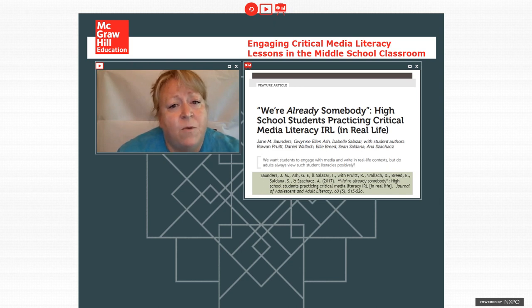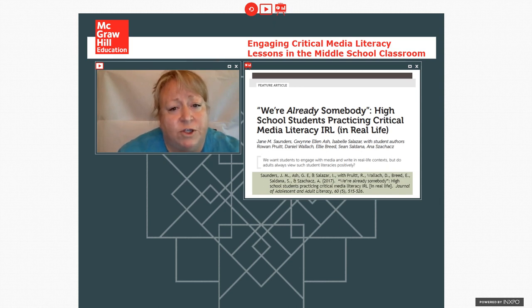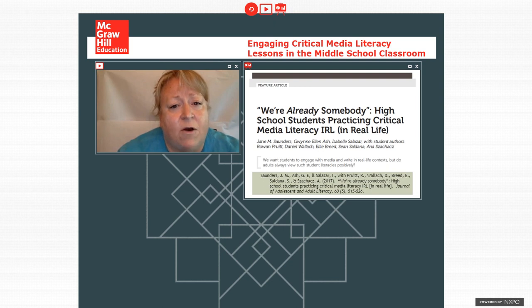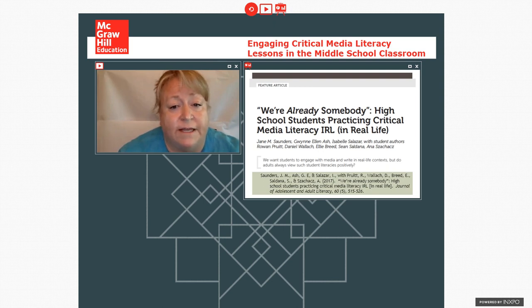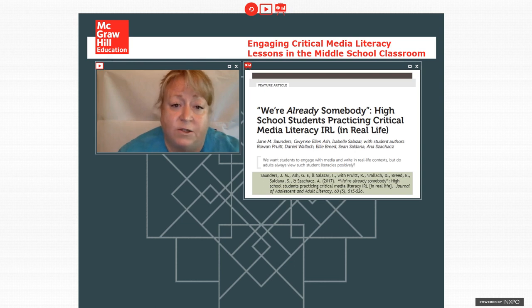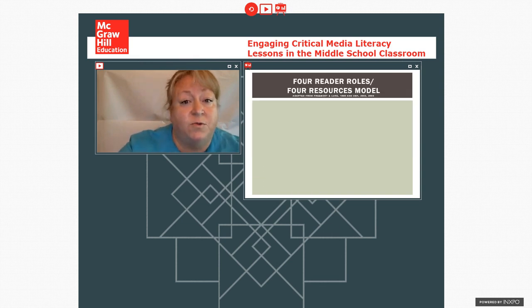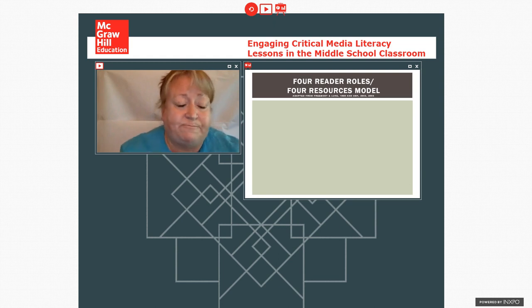But then I wanted to think about how could we help support students who are not already functioning at that high level in interacting with media? And how could we help support them in becoming more critical of the things that they read on social media, like Twitter, or also in larger mediascopes? So that's where we are now.